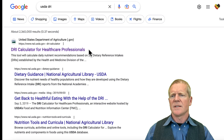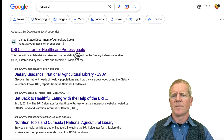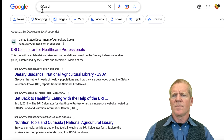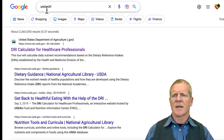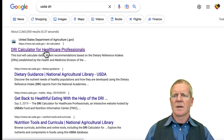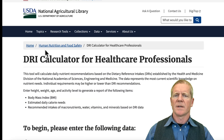Let's take a look at the DRI Calculator for Health Professionals. You can find it by going to Google and typing in USDA and then DRI. You'll see the first thing that pops up is the DRI Calculator for Health Professionals. Let's take a look at that website.